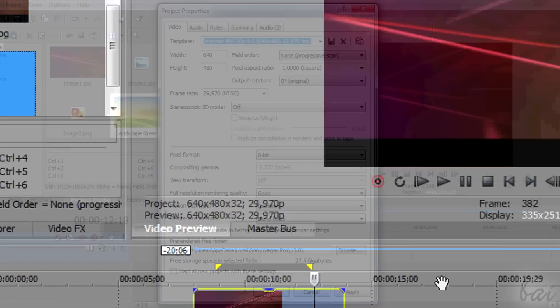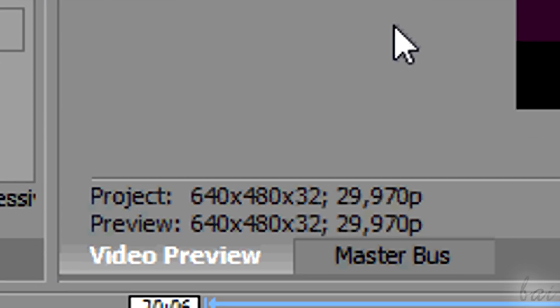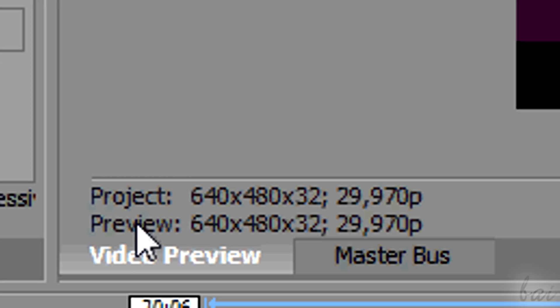Always check the size at the bottom, next to Project.